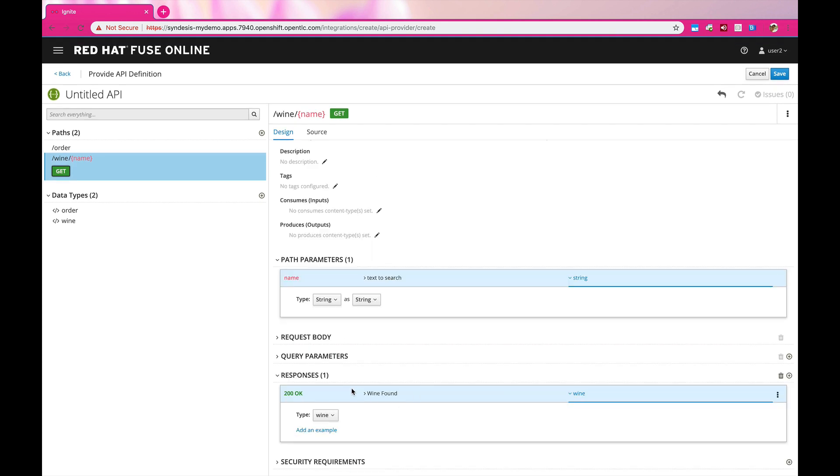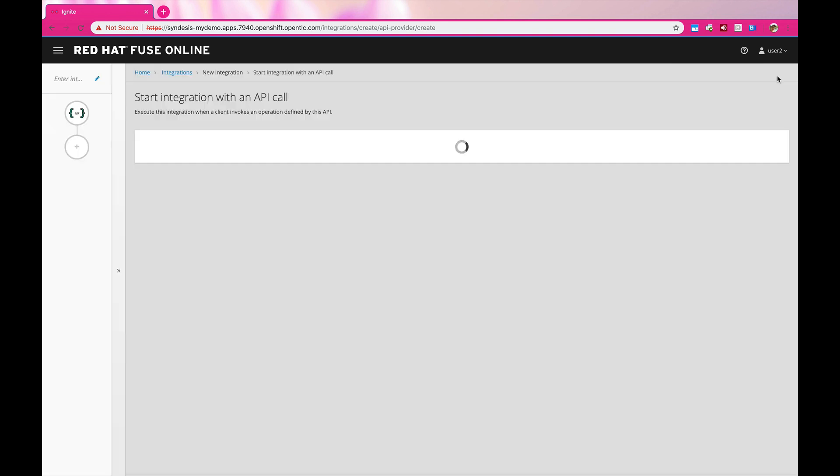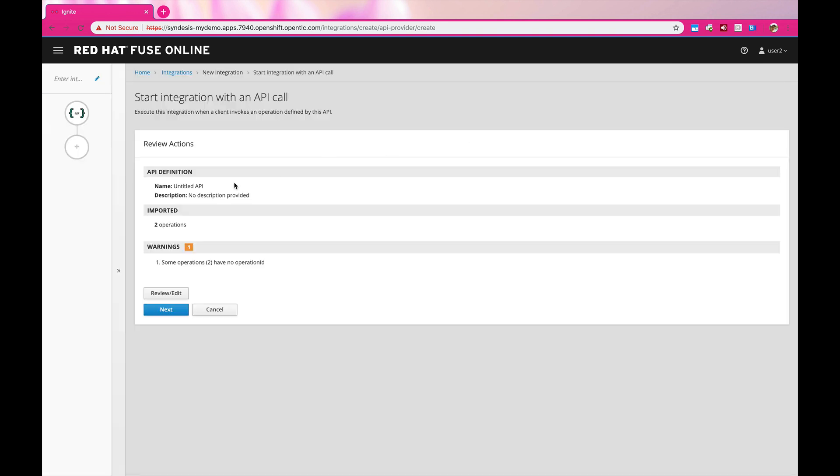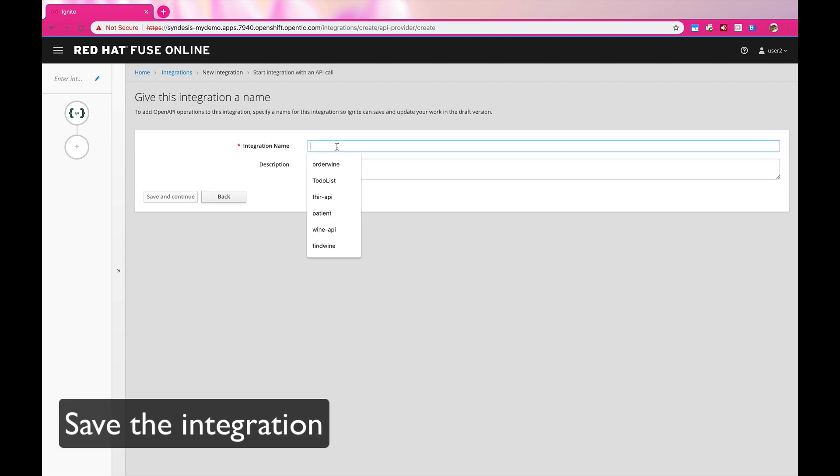And this is how you design the APIs. Once you've done the designs, let's go ahead and save. And once it's saved, it's going to take you back to the Fuse Online console, where you're going to give a name to this integration.